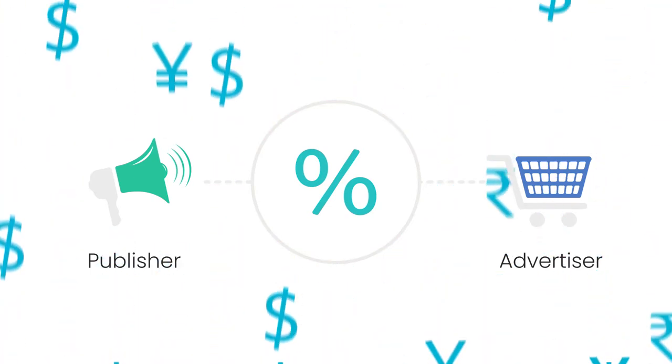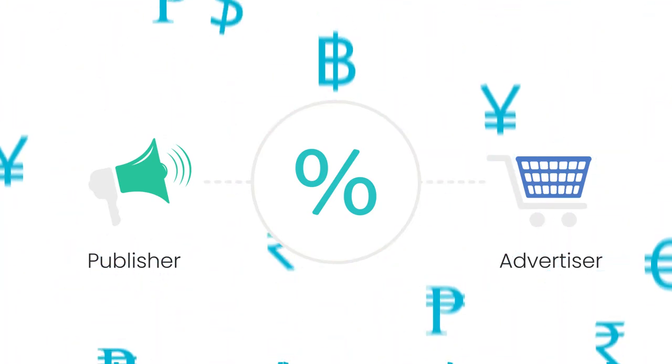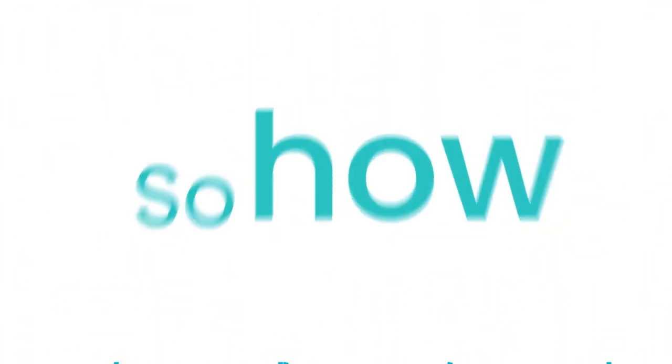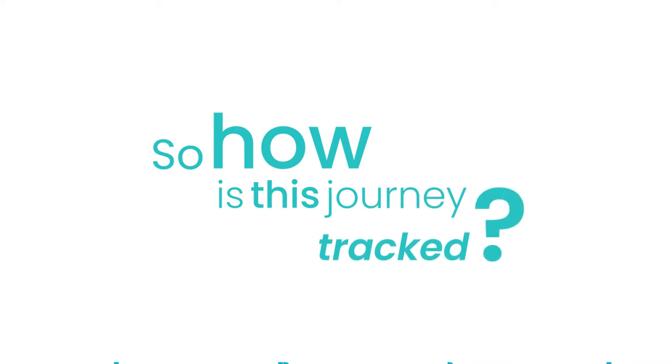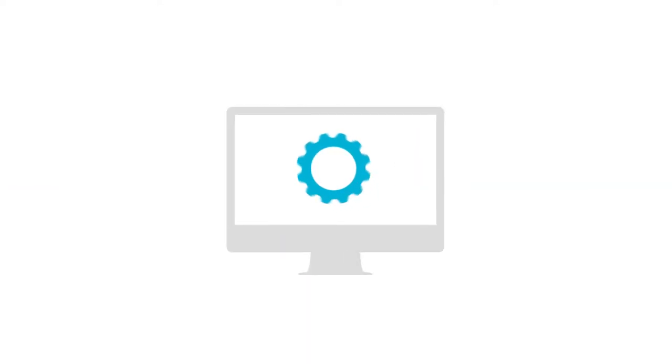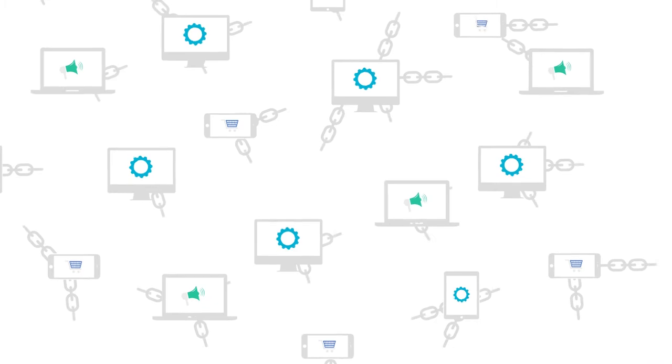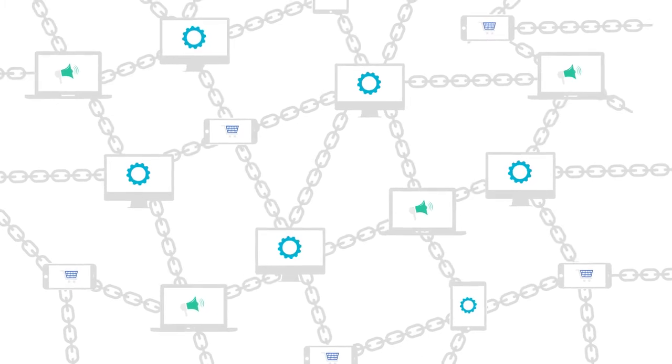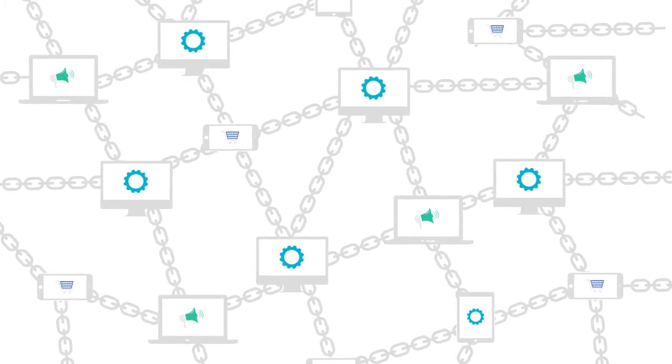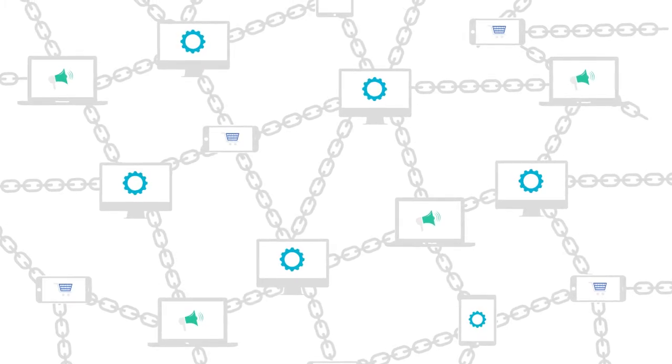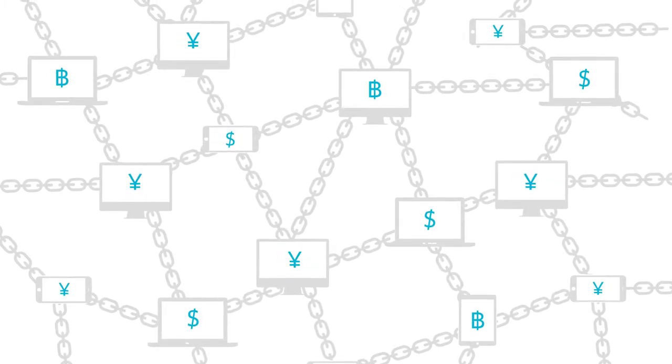So how is this journey tracked? Our affiliate network connects advertisers and publishers, tracks their journey using what's called an affiliate link, and rewards the publisher when a sale is made.